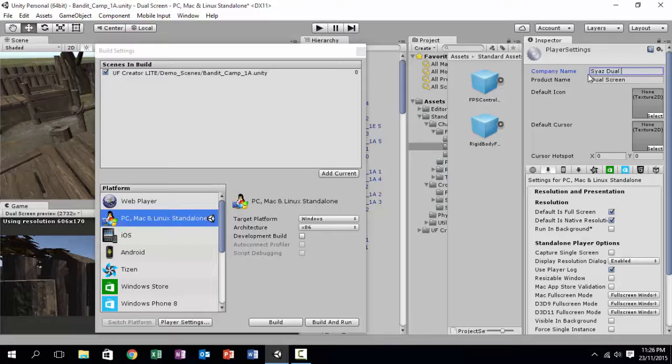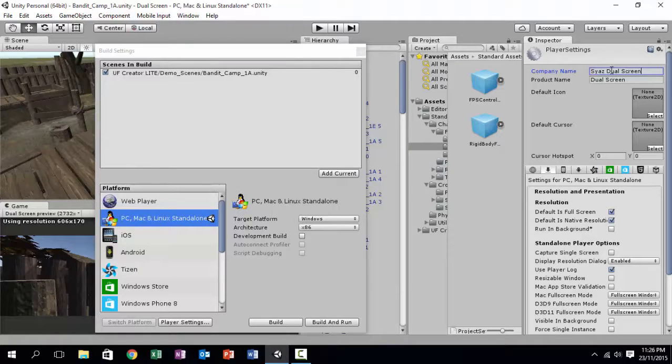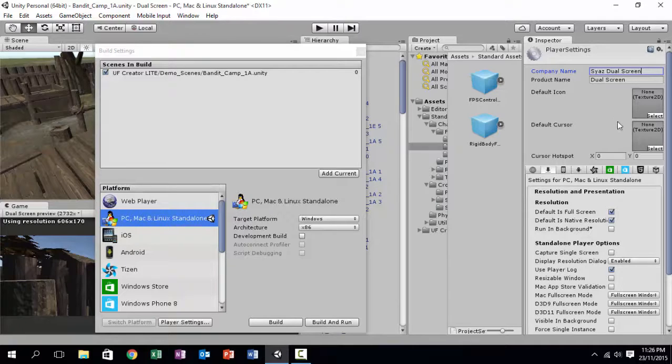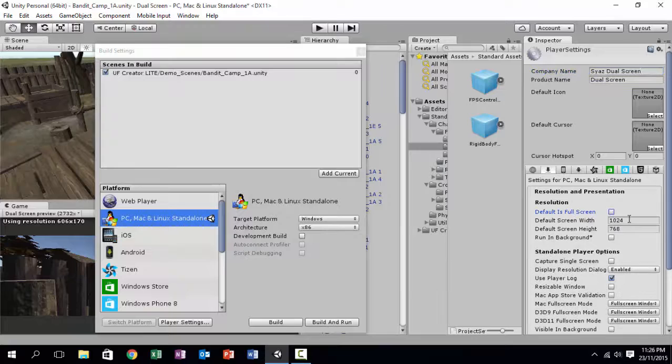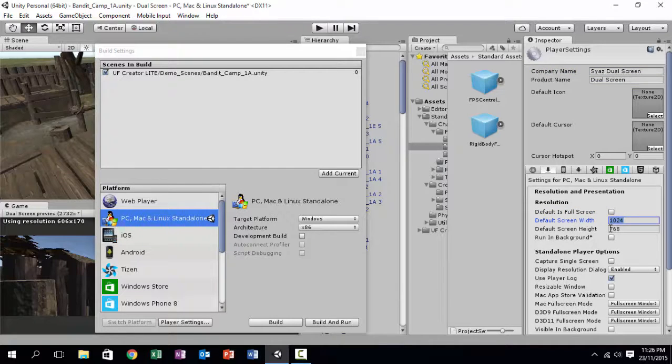You need to create a new company name, just type it in here and it will work. So now, uncheck default is full screen and change the default screen width to, in my example,